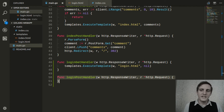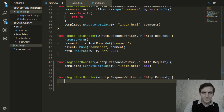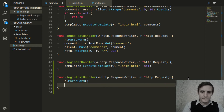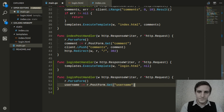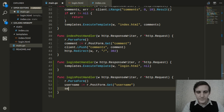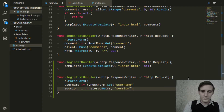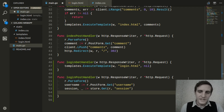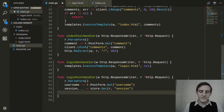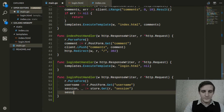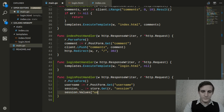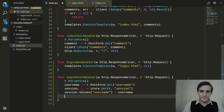Instead of doing nothing, let's have it create a new session for the visitor. The first thing we'll do is grab the username they submitted, and then we'll grab the session object. The session object has a property named values — this is where we can store session data, in this case the username. And then we need to save our session.